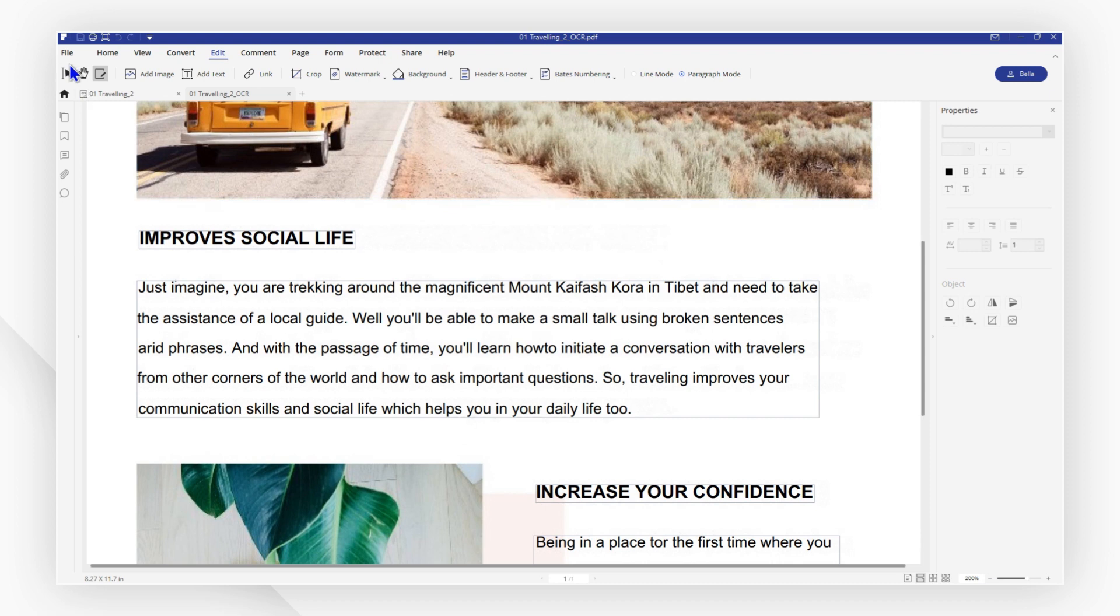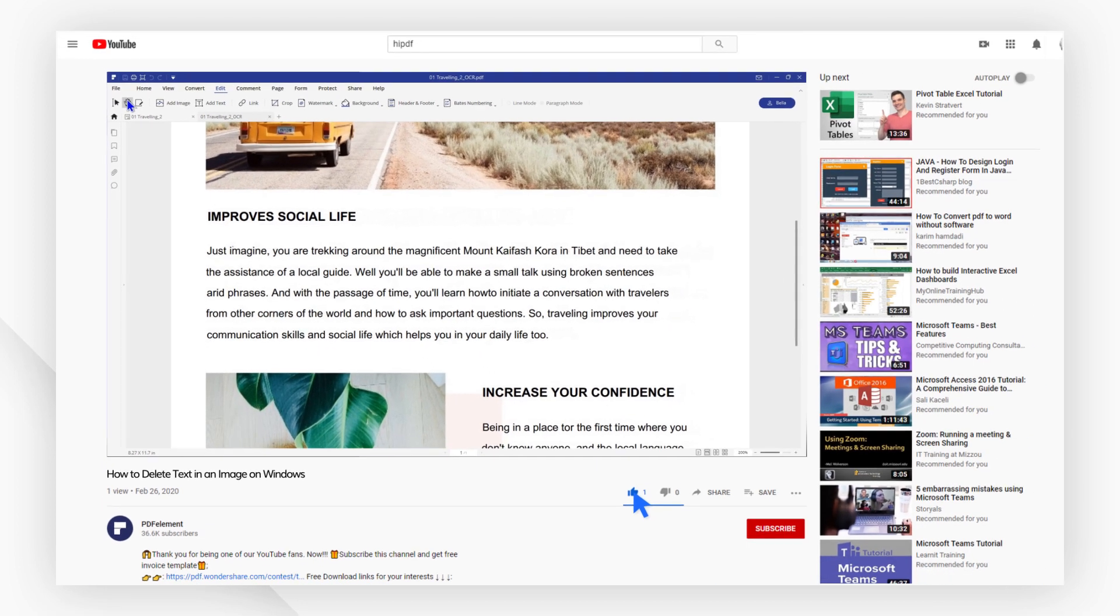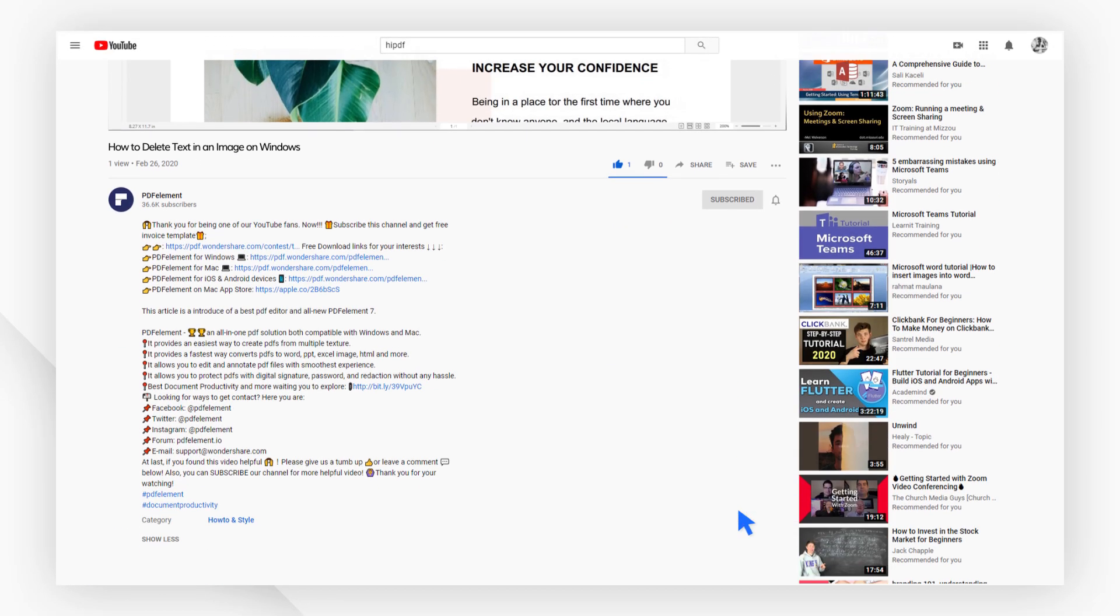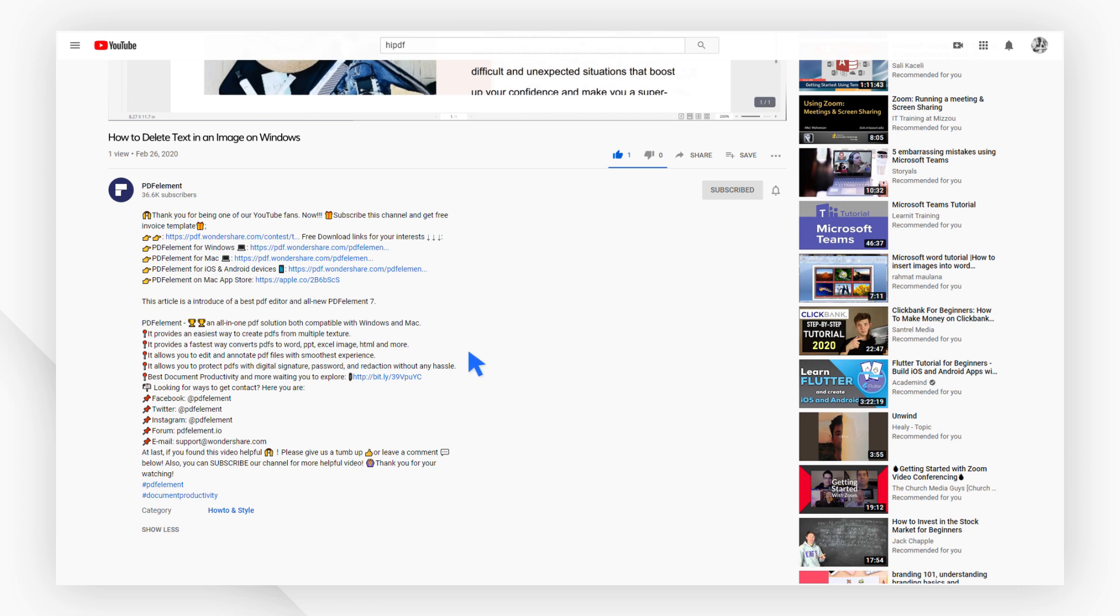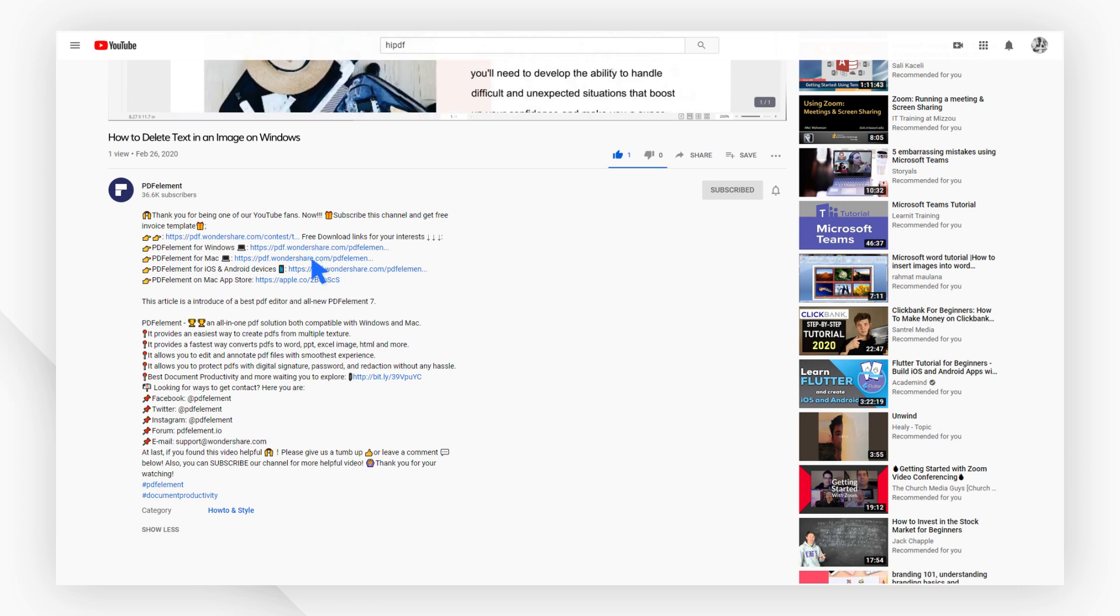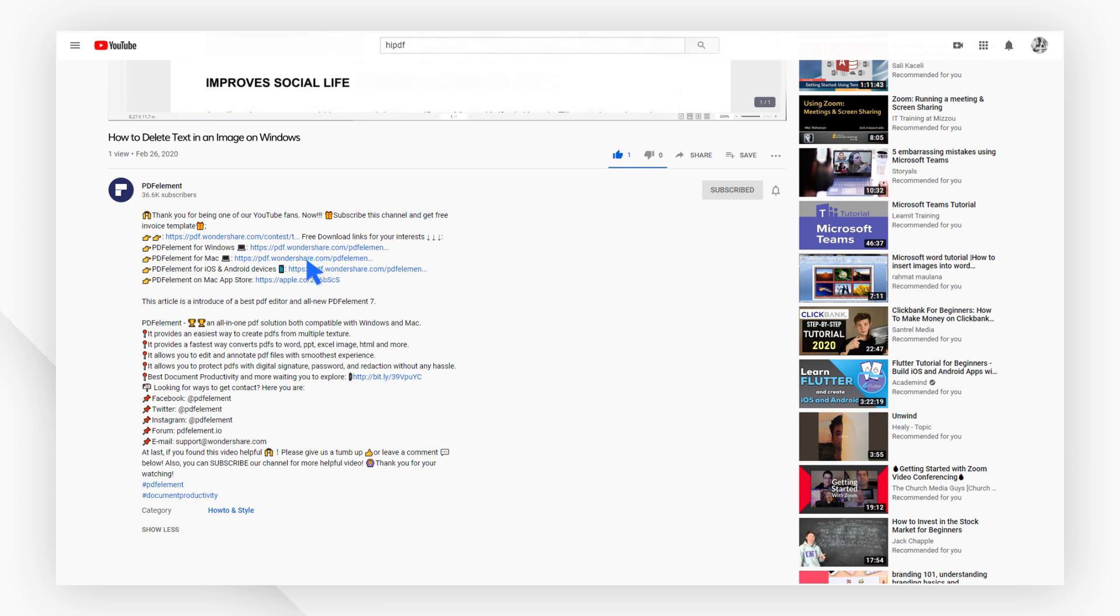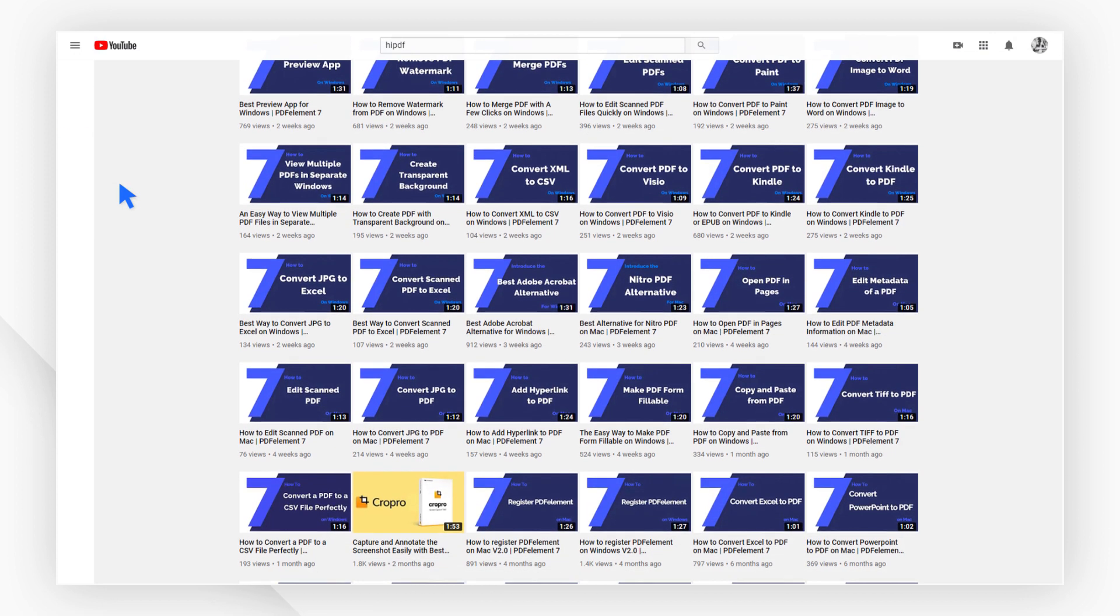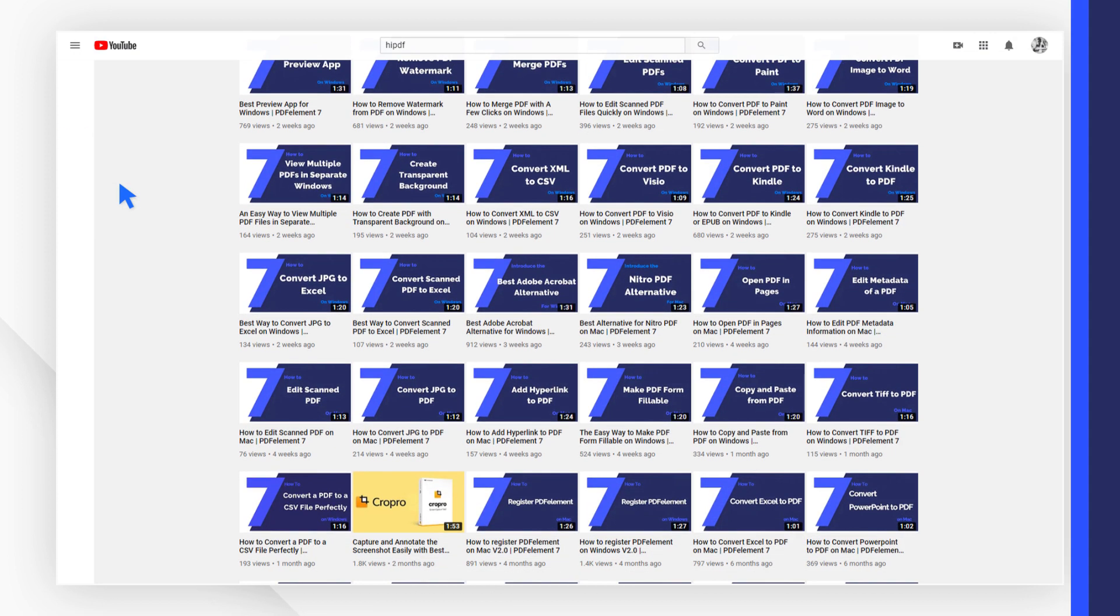If you found this video helpful, please give us a like and subscribe to our channel. Click the link in the description to try PDF element for free today. Plus, check the rest of my videos for more other useful tutorials. Thanks and see you next time!